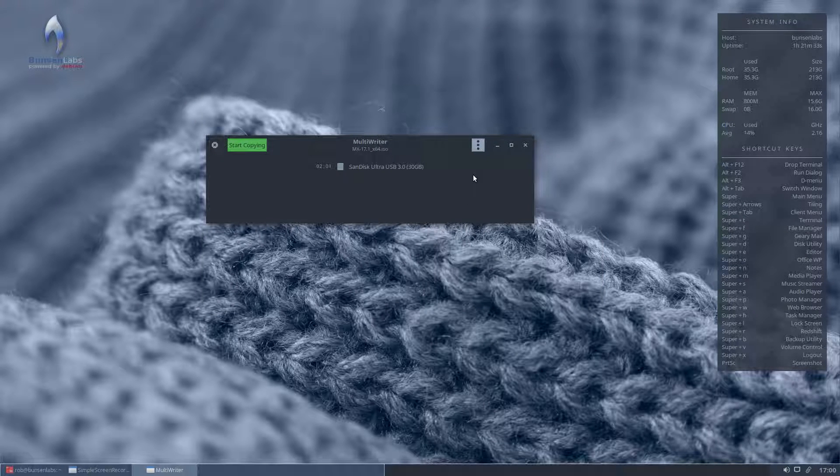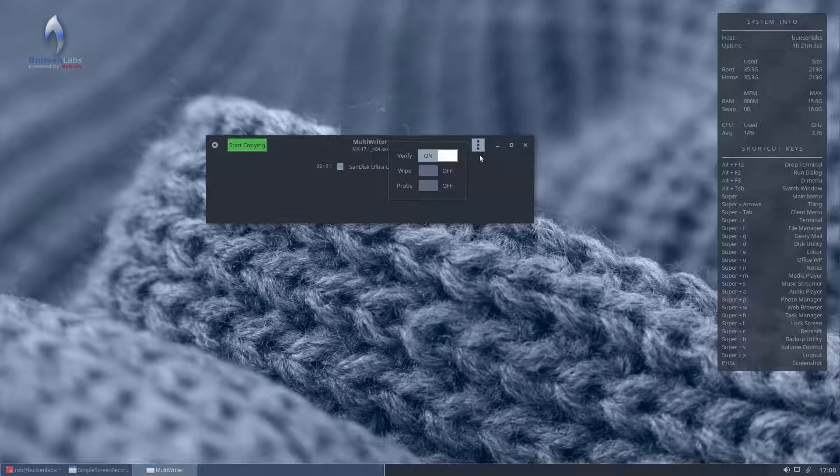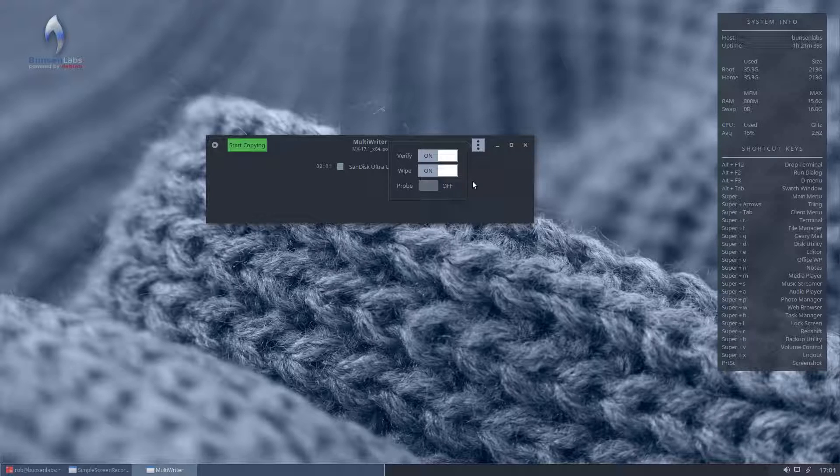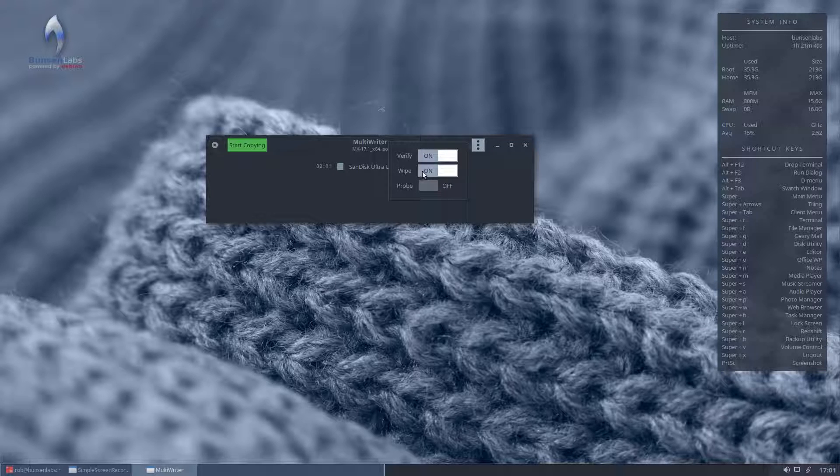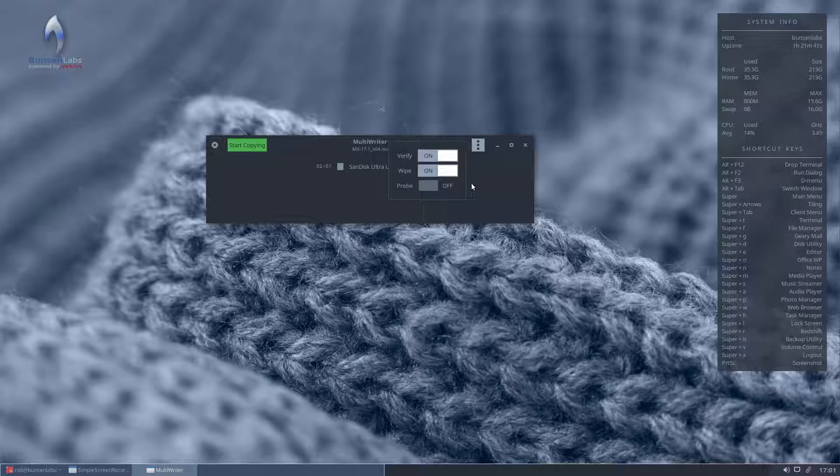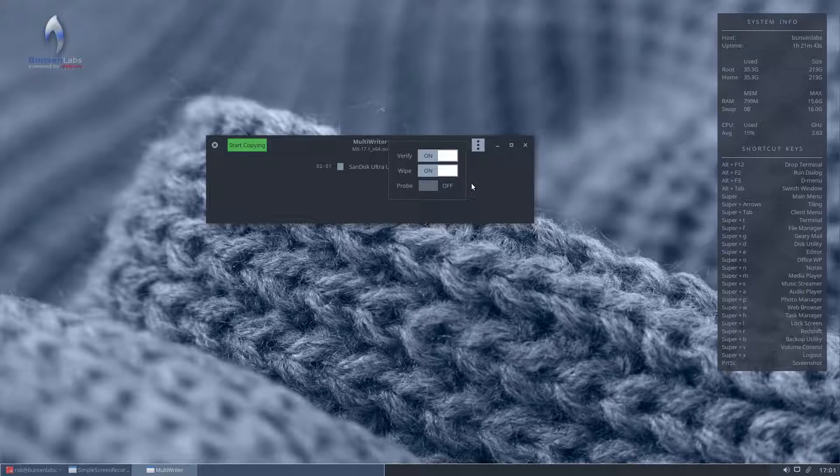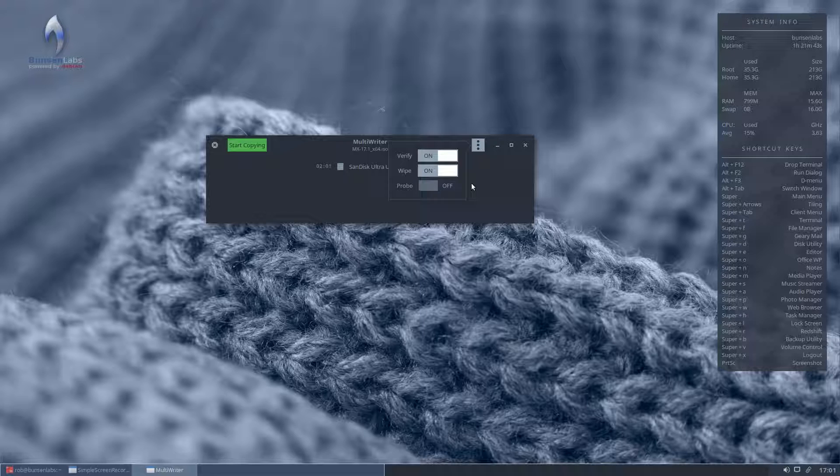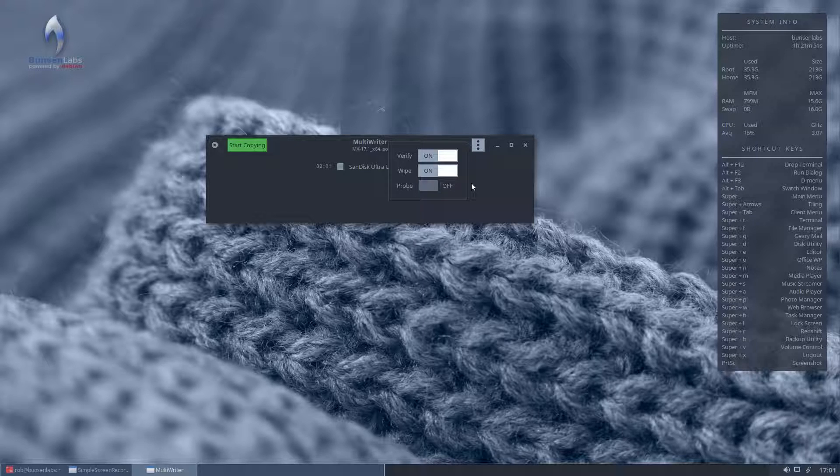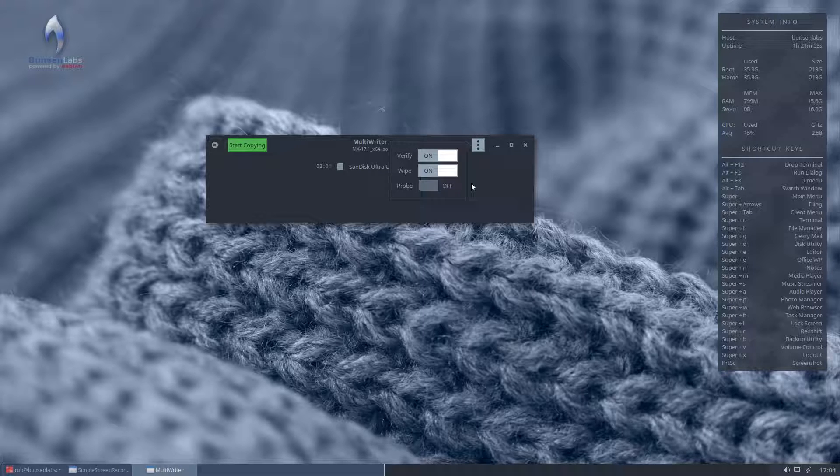Now the trick, and the thing you must remember to do, is to go into settings and turn off wipe. Now wipe here, you can see it's on by default. Now if you leave wipe enabled, it will go through the whole of your 30 gig stick and erase every single part before it writes the new image, and that's what takes the time in using this application.